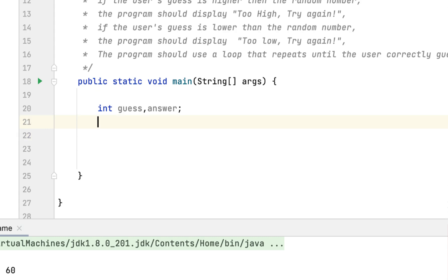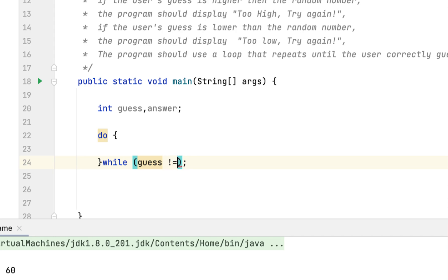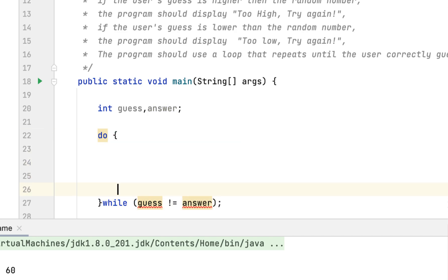After that we have to create a do-while loop, and the while loop would continue to run until our guess is equal to the answer. The loop would run until we basically guess what the random number is.